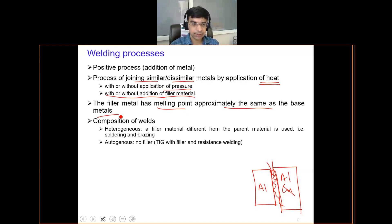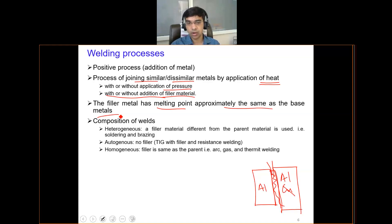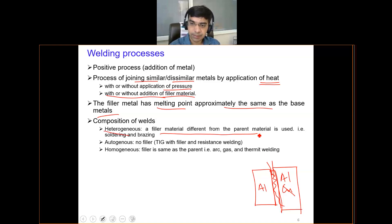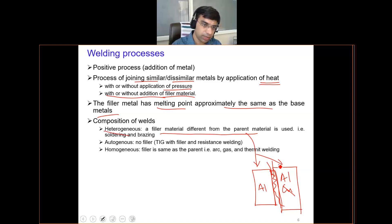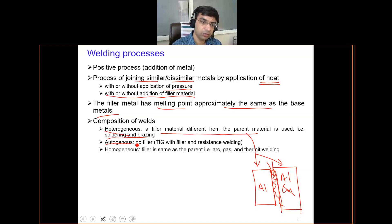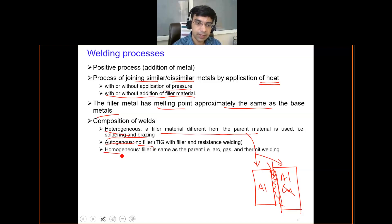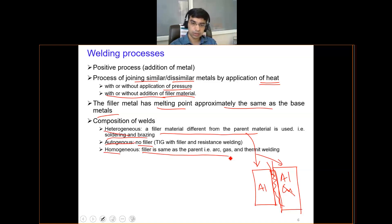Welds are categorized as heterogeneous, autogenous, and homogeneous. Heterogeneous welds have a filler composition different from the parent material — for example, in soldering and brazing. Autogenous welds use no filler material — for example, resistance welding or TIG welding. Homogeneous welds have filler material of the same composition as the parent material, and are widely used in processes like arc welding, gas welding, and thermite welding.